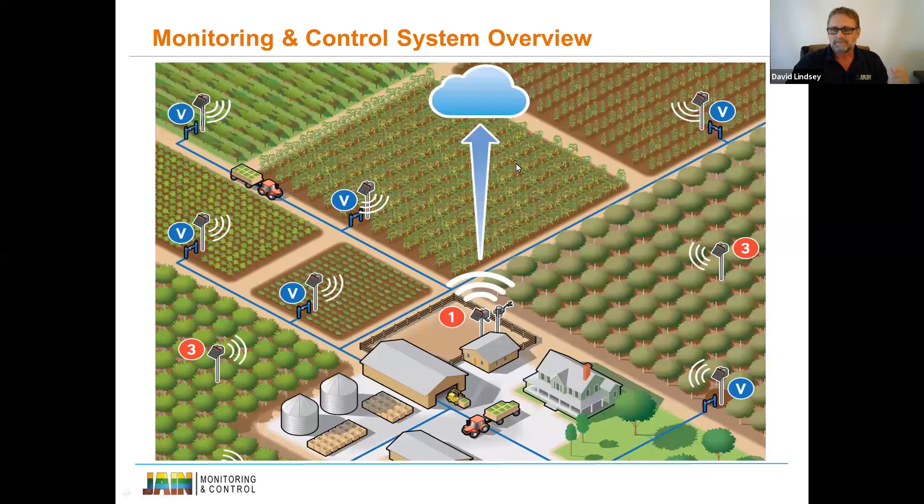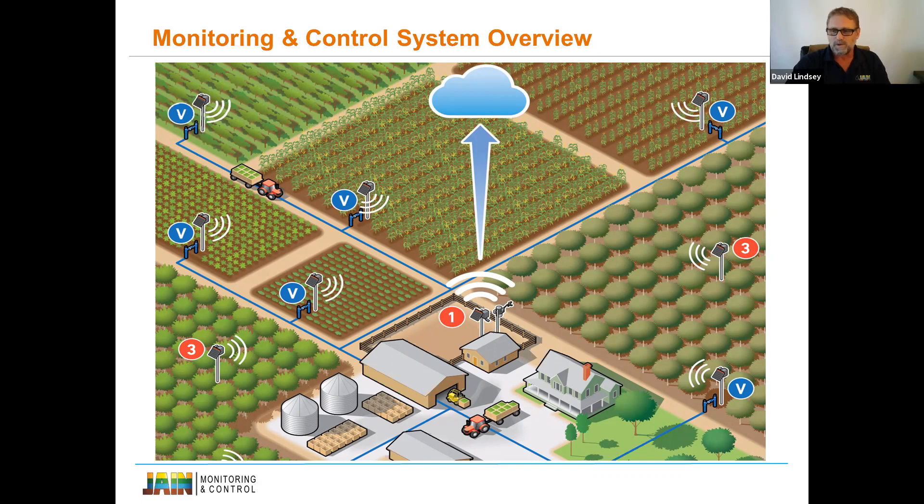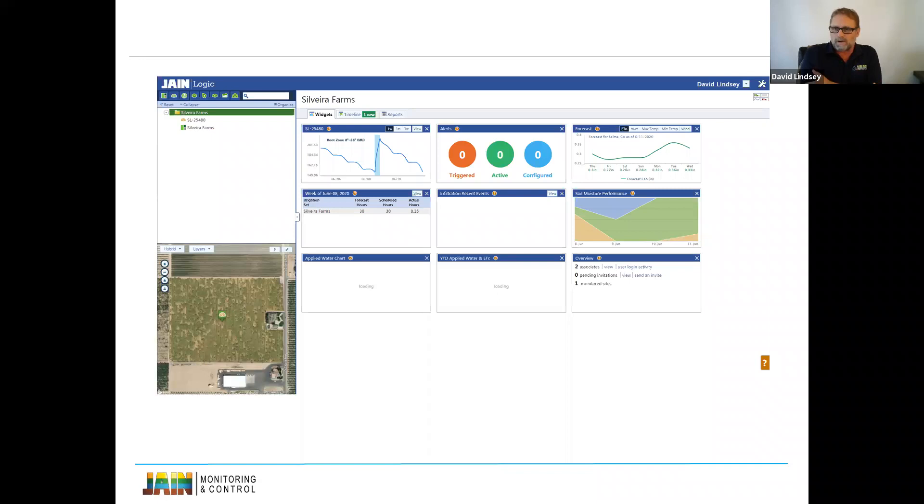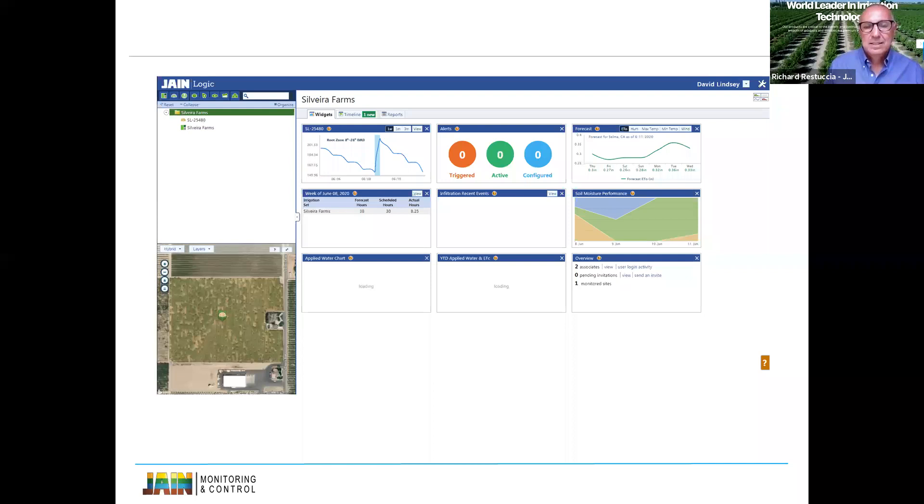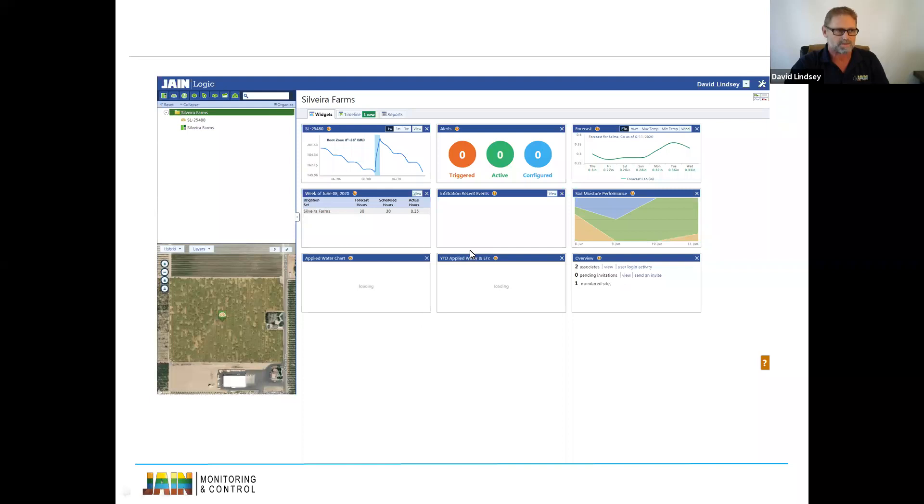Another little overview on the image for those of you that can see it. This is our subject today, Mr. Silvera, Brian Silvera, farmer in the Selma area. We are currently working using his infiltration widget to determine his irrigation scheduling and the duration of the schedule, which I think is a little more important on this aspect. His time he's doing is good. He just needed to spread it out because he has some sandy soils.